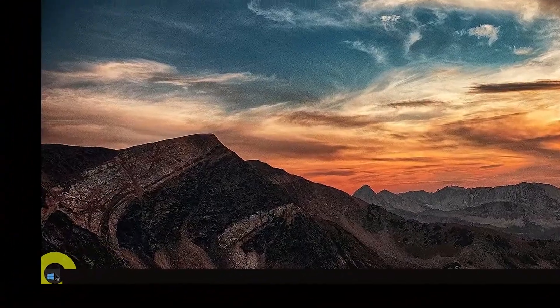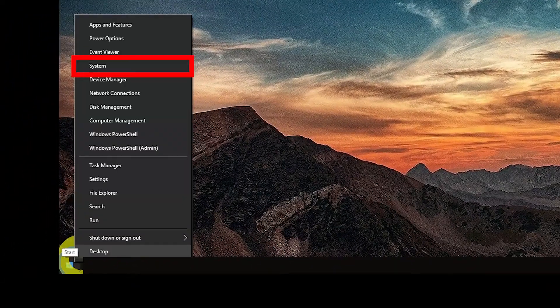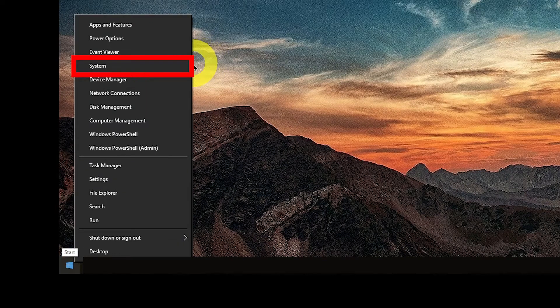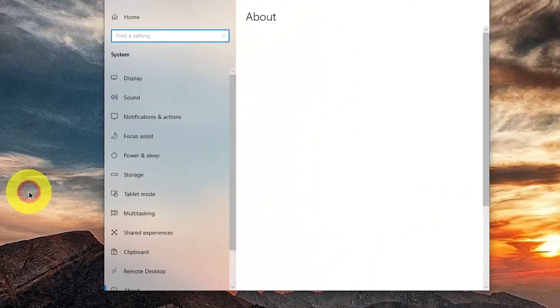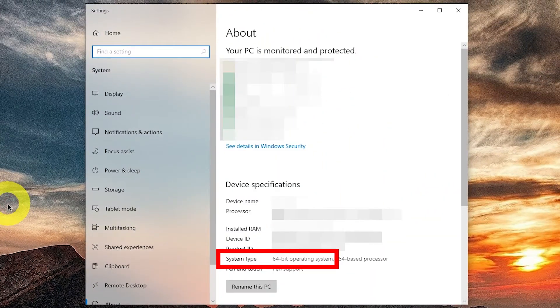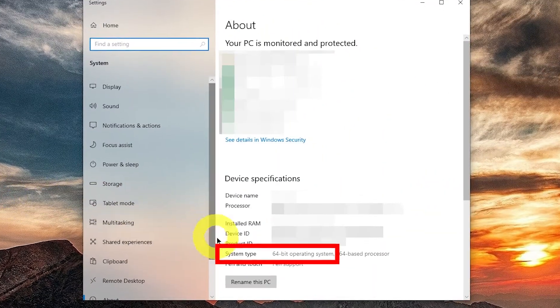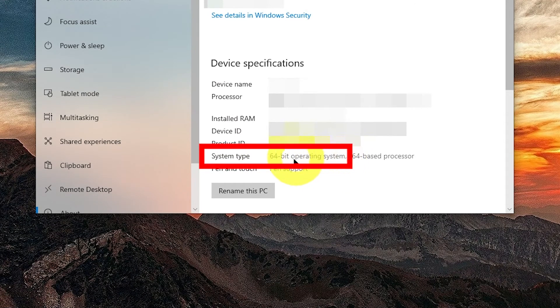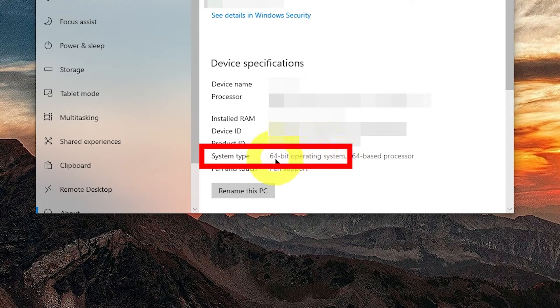If you are not sure, right-click Start, press System, and in system type, look whether it's 64-bit operating system or 32-bit operating system.